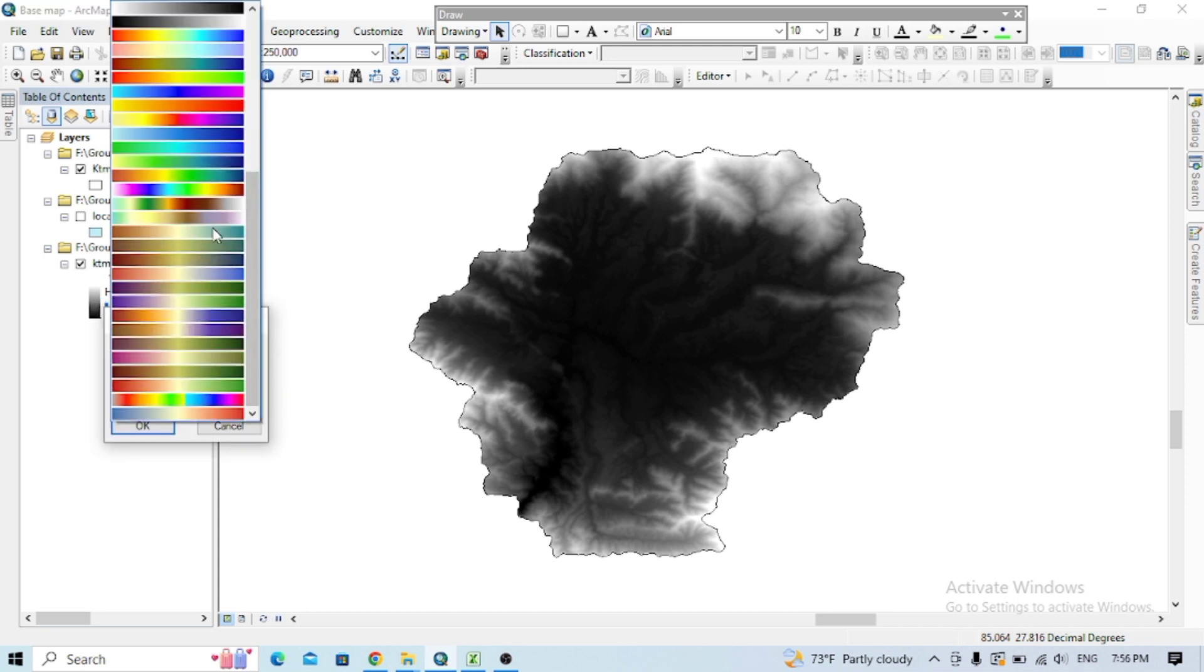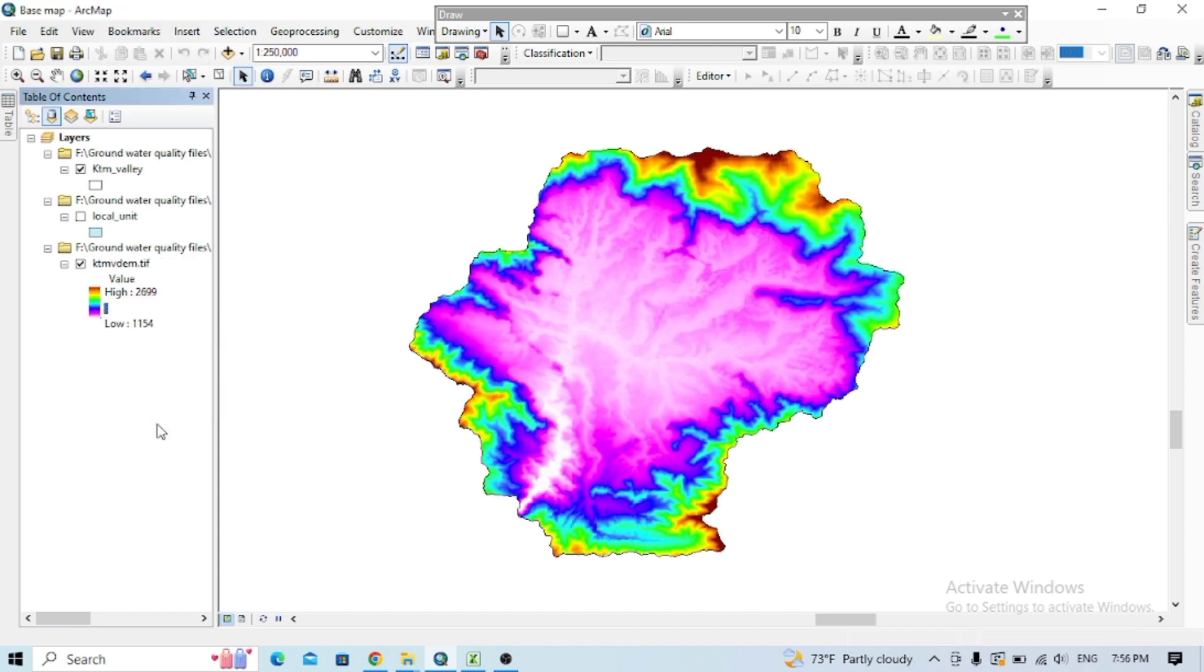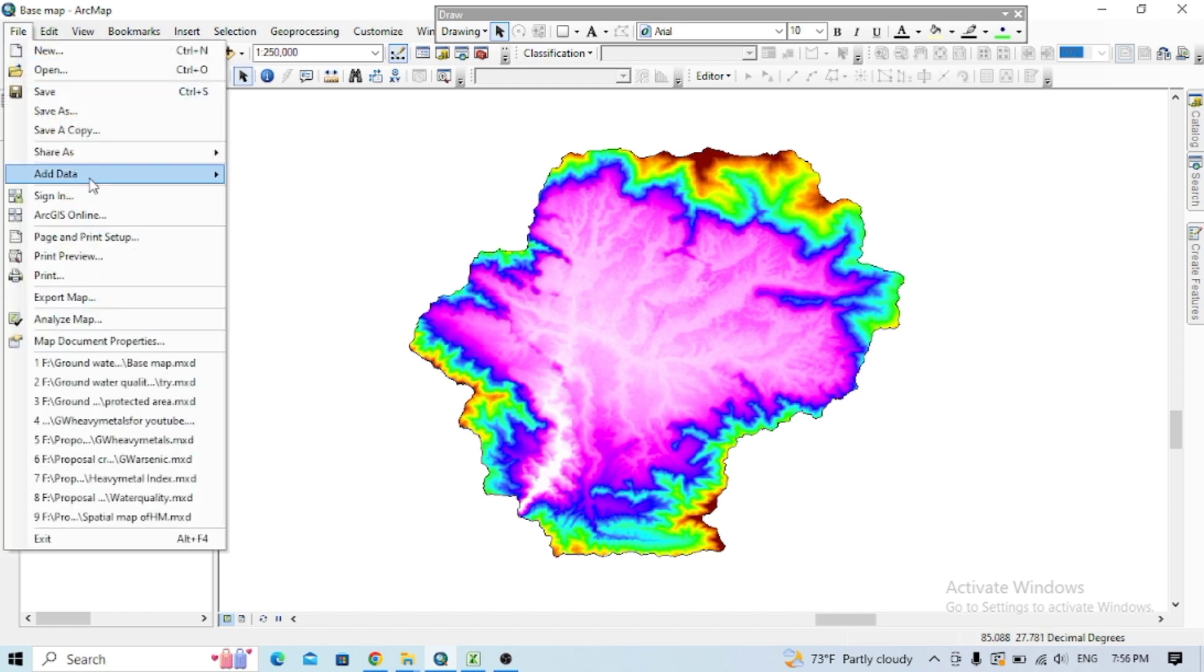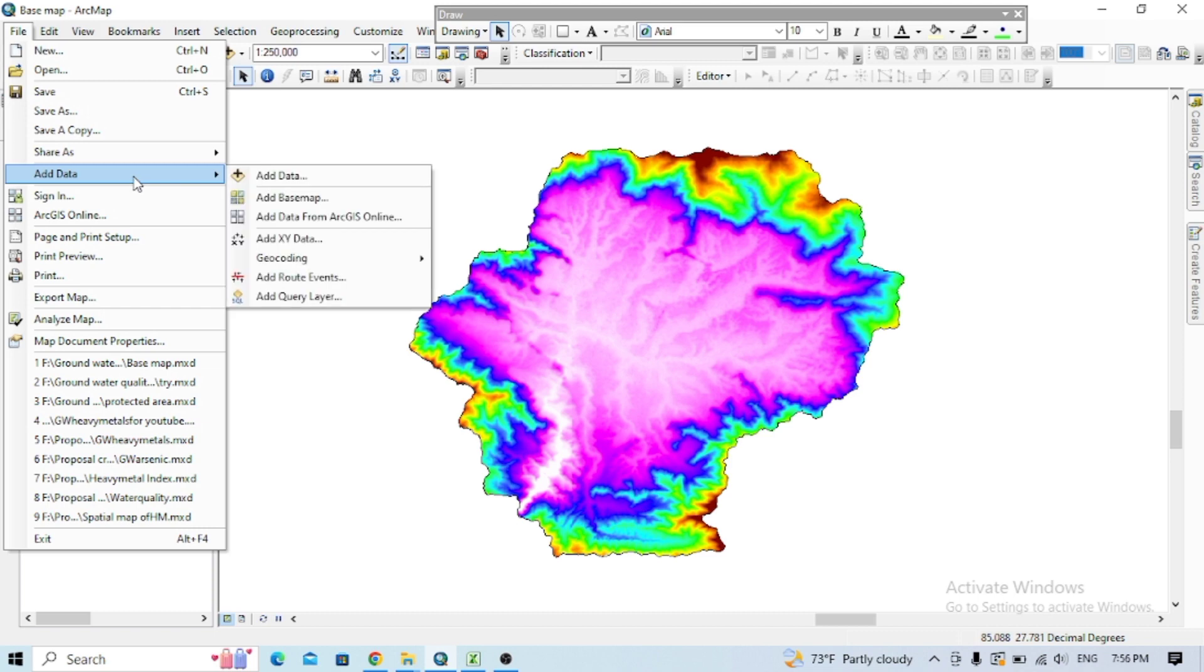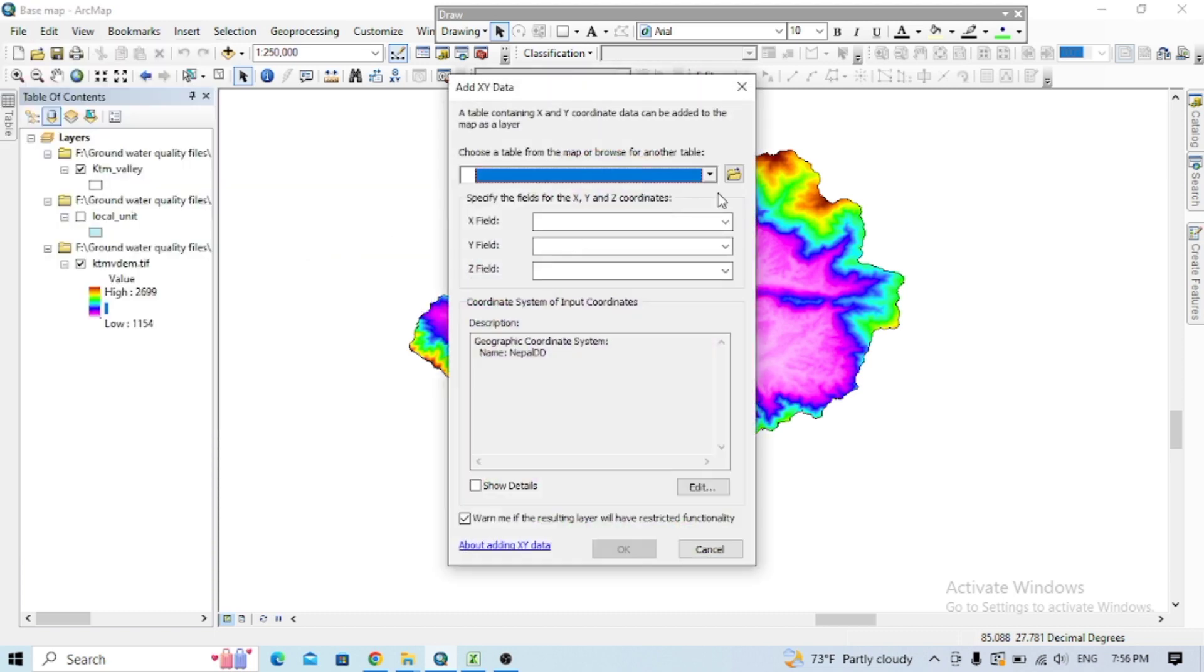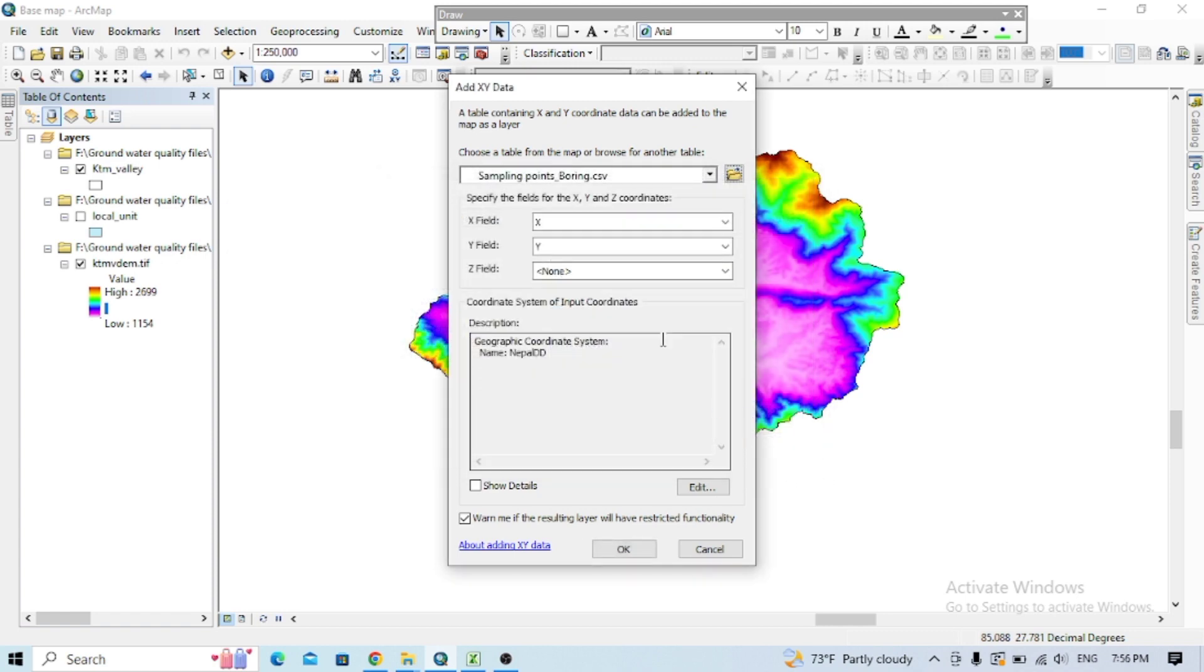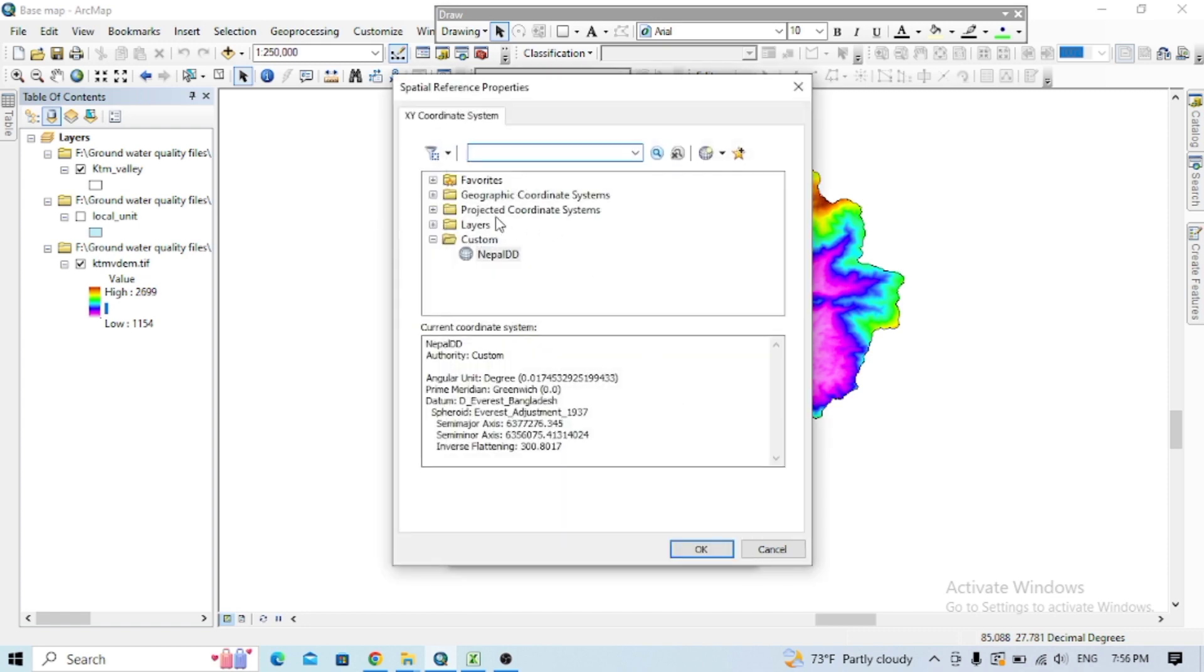Now let's change the DEM color here. Now I'm going to add the XY data, that longitude and latitude data here. You can put that in and you can change the coordinate system here.